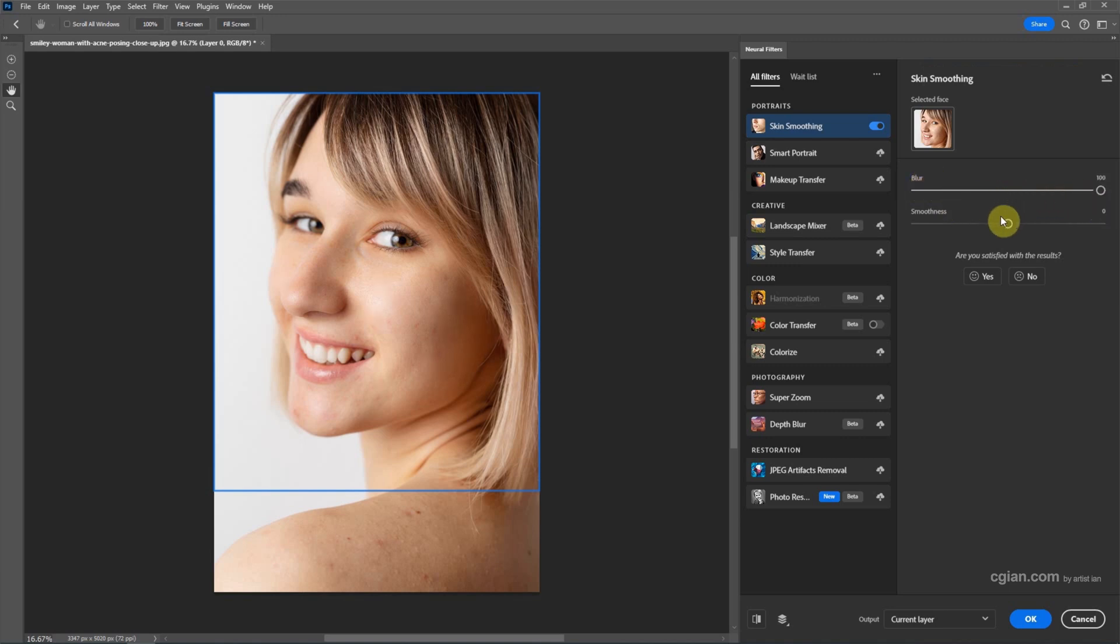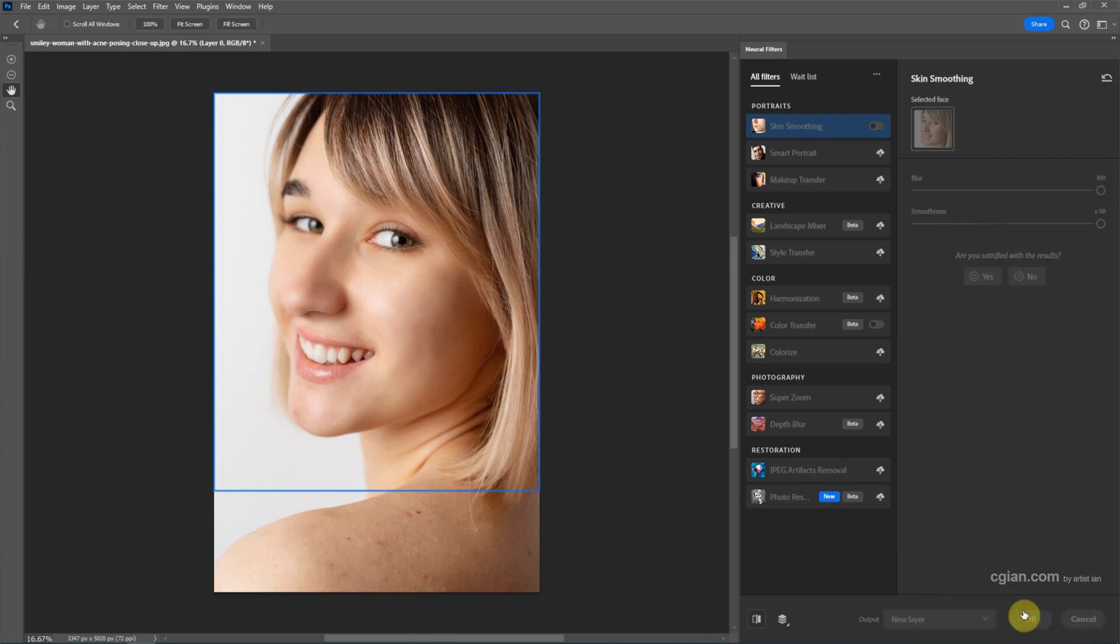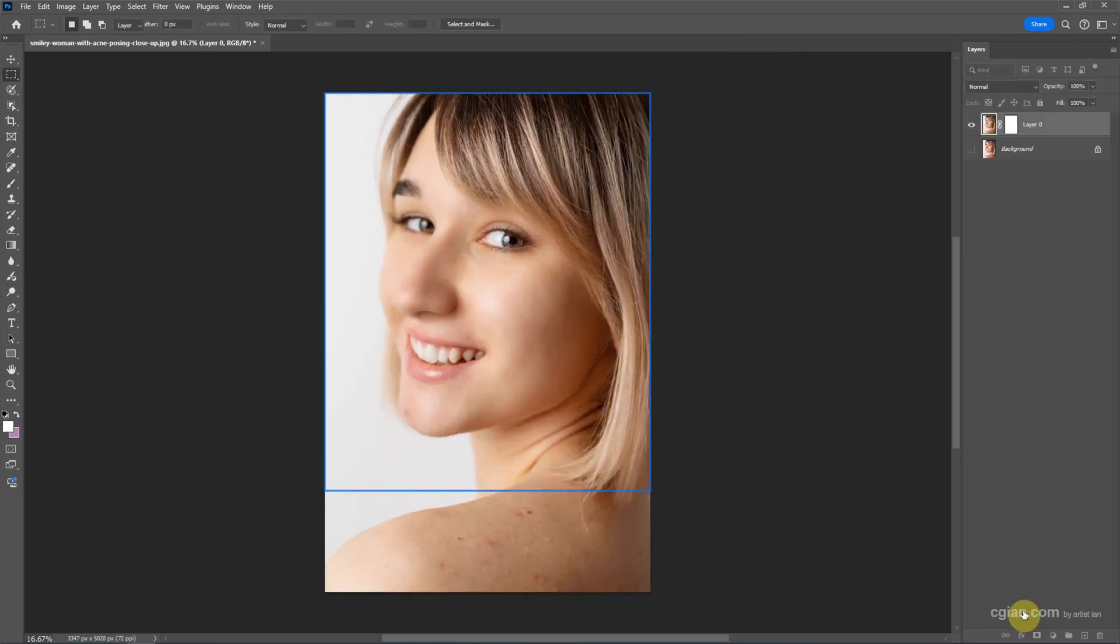And then if we're happy with this, we can choose the output. We can choose current layer. I will choose new layer and then press OK. So we got the new layer and we can see the before and after.